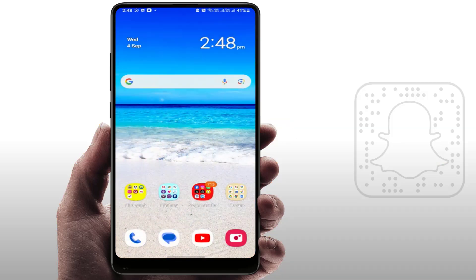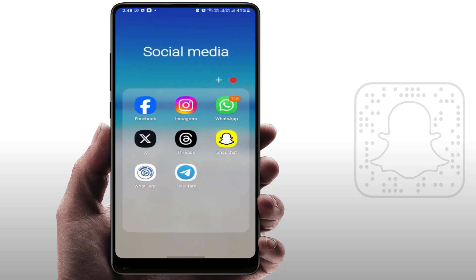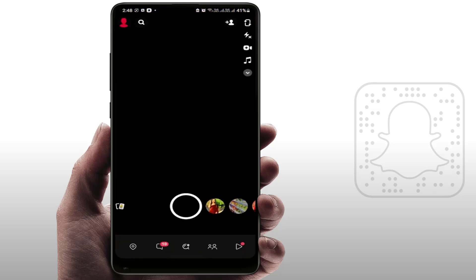Hello guys, hope you all are doing well. Today I am back with a very interesting video. In this tutorial, we will learn how to scan QR codes using Snapchat.